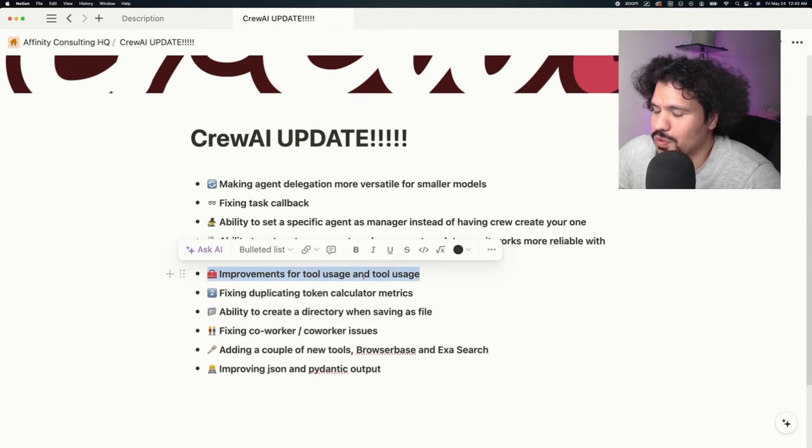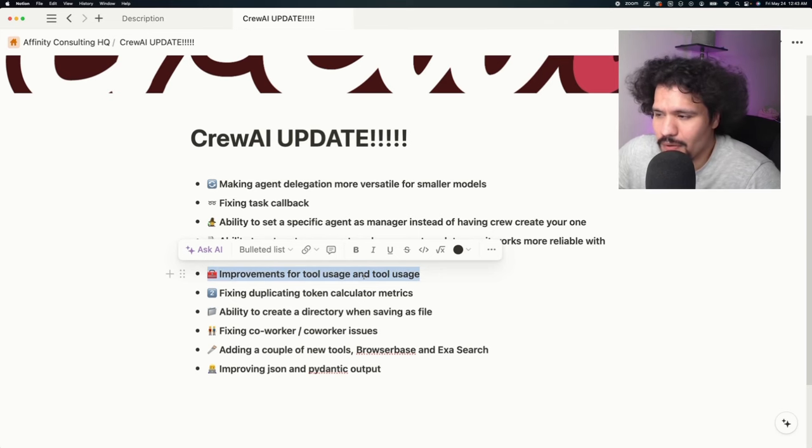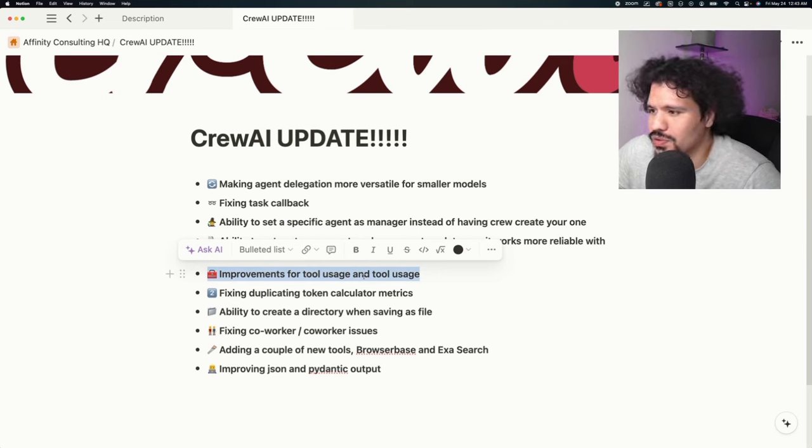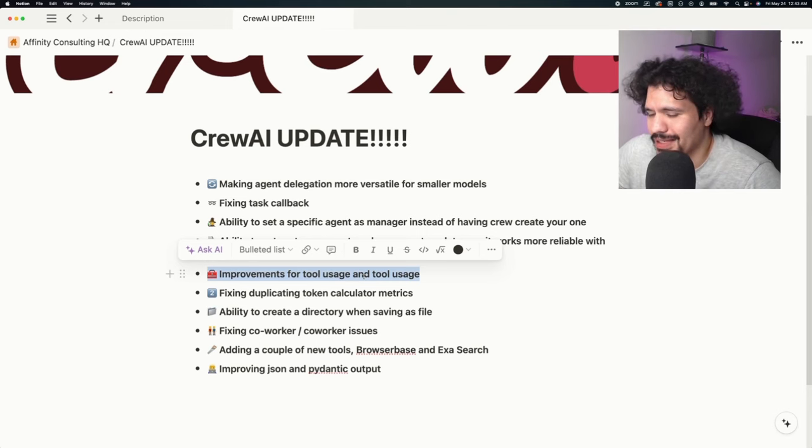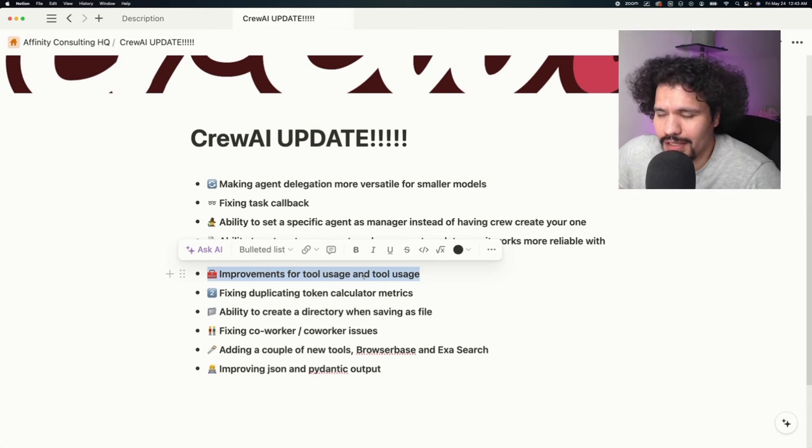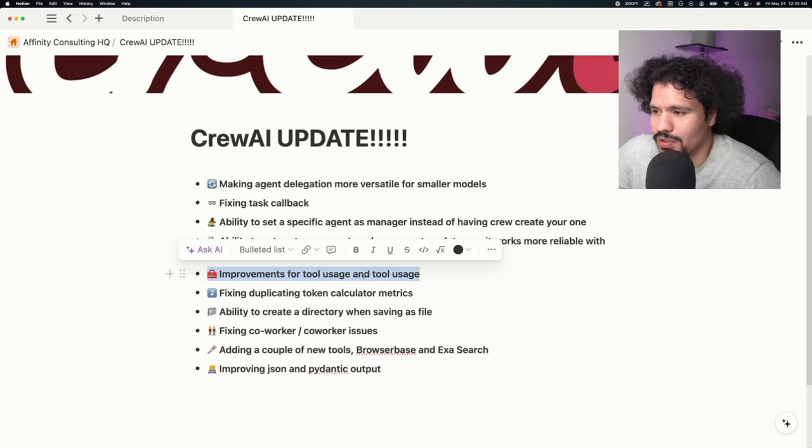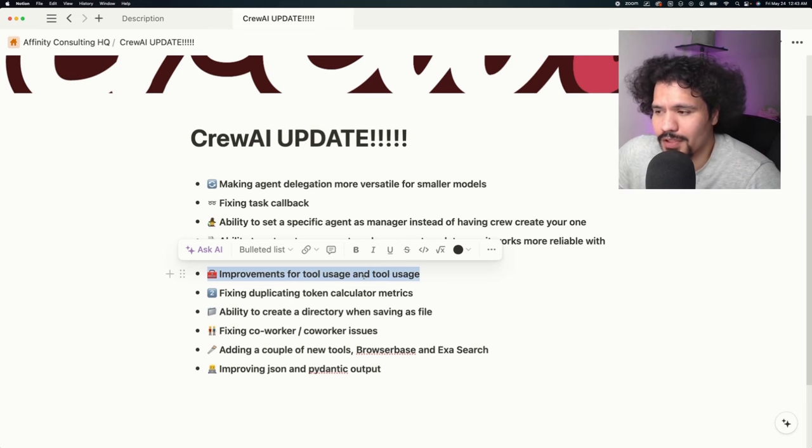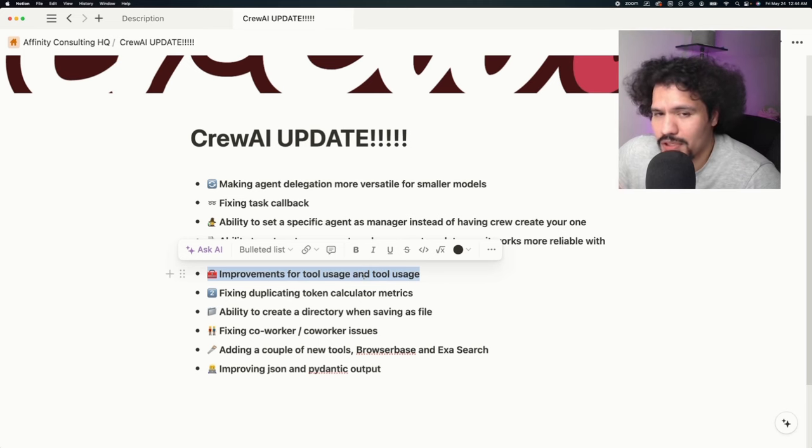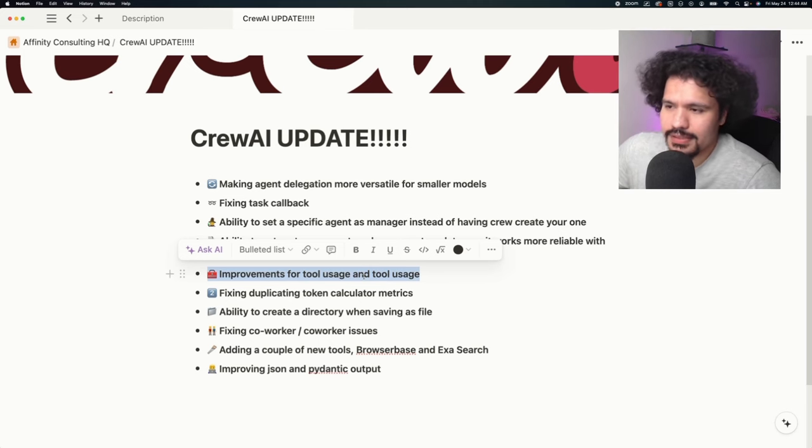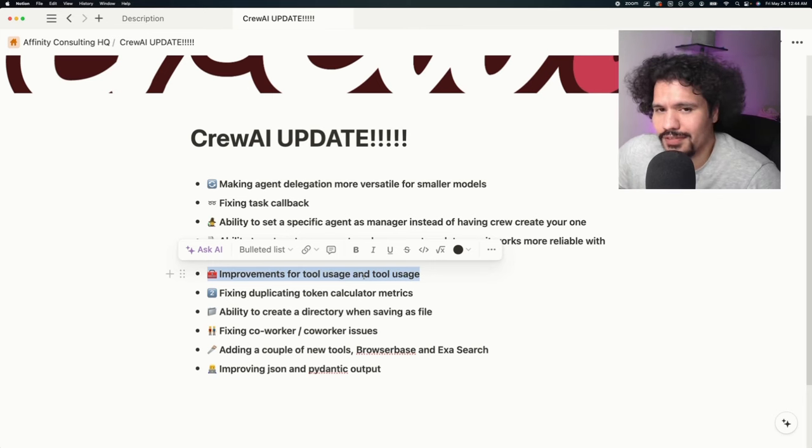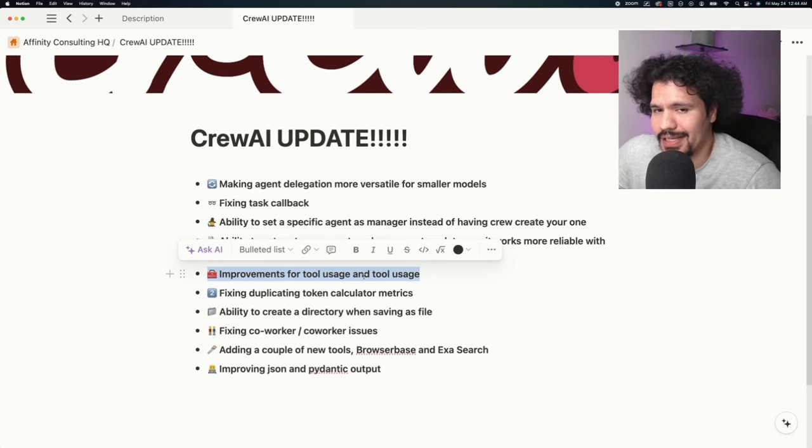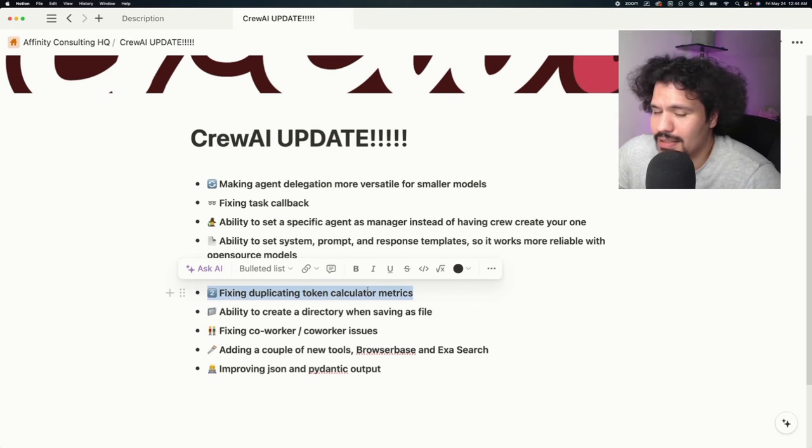Regarding improvements for tool usage, I noticed that sometimes when I ran my crews, whether I had multiple tools or just a single tool, depending on the model I used or the way I was prompting the agent or defining the task, there were instances where the tool wasn't being used or there was a failure when the agent tried using the tool. I'm sure I wasn't the only one having these issues. The tools are definitely one of the aspects of Crew AI that make it so useful and flexible.